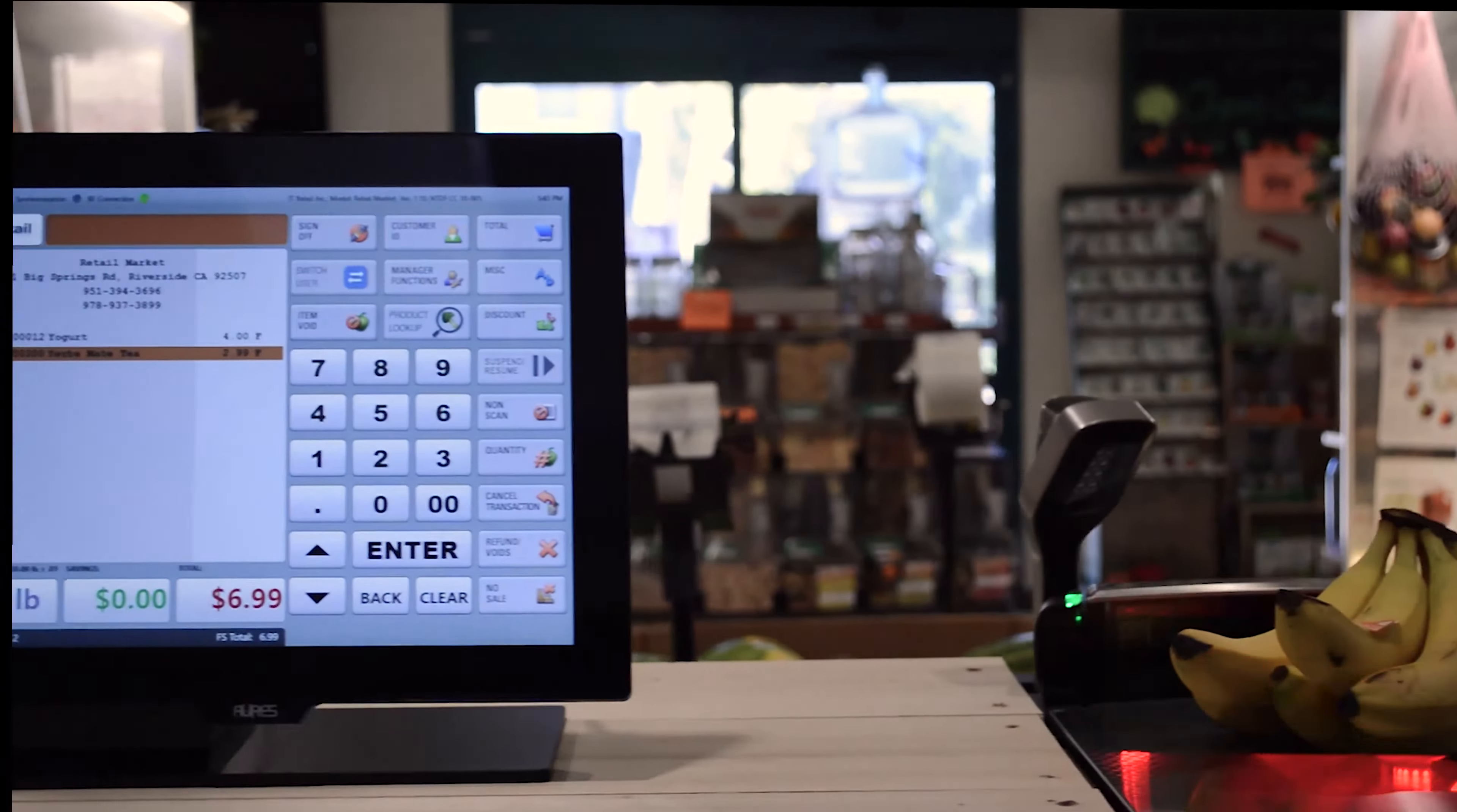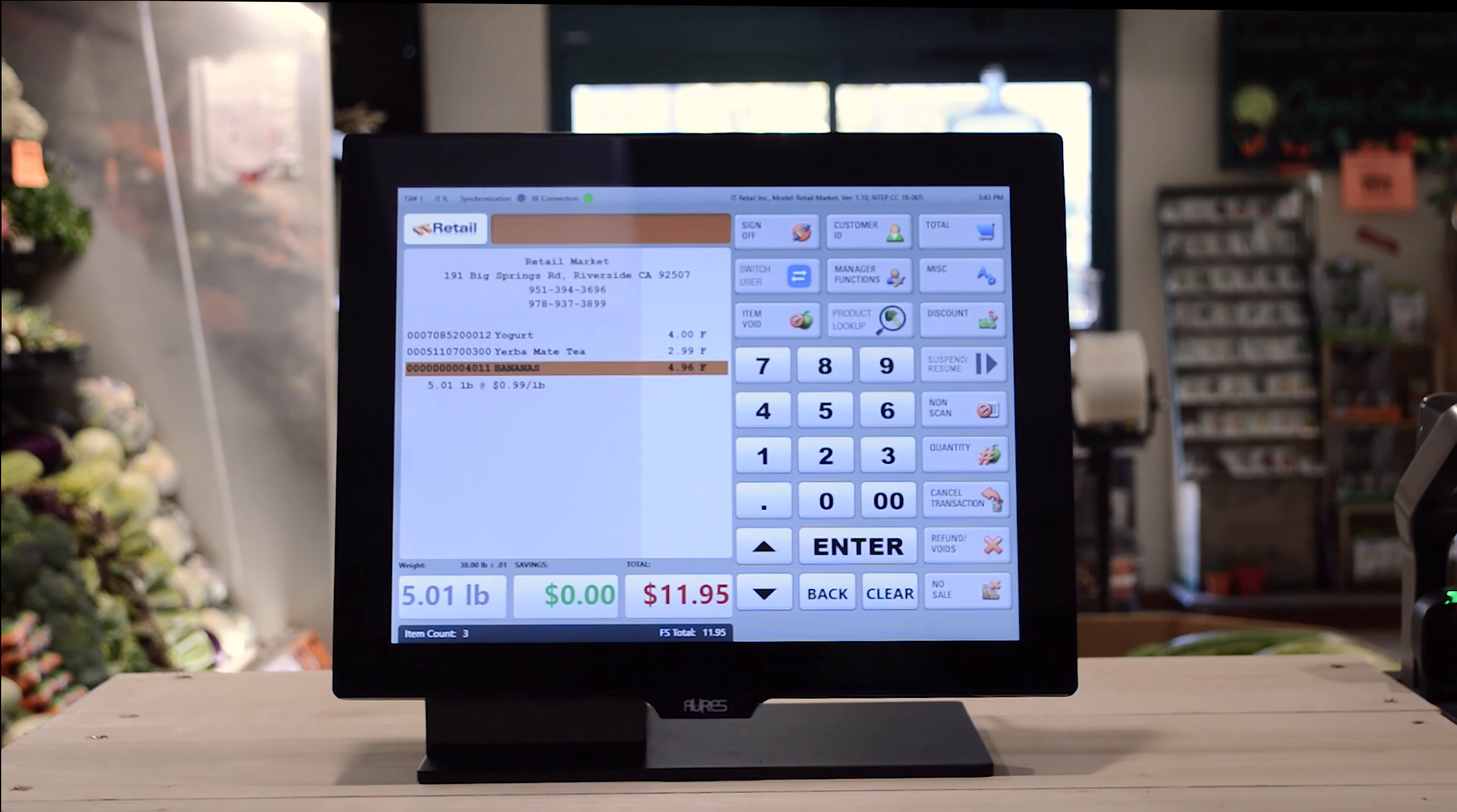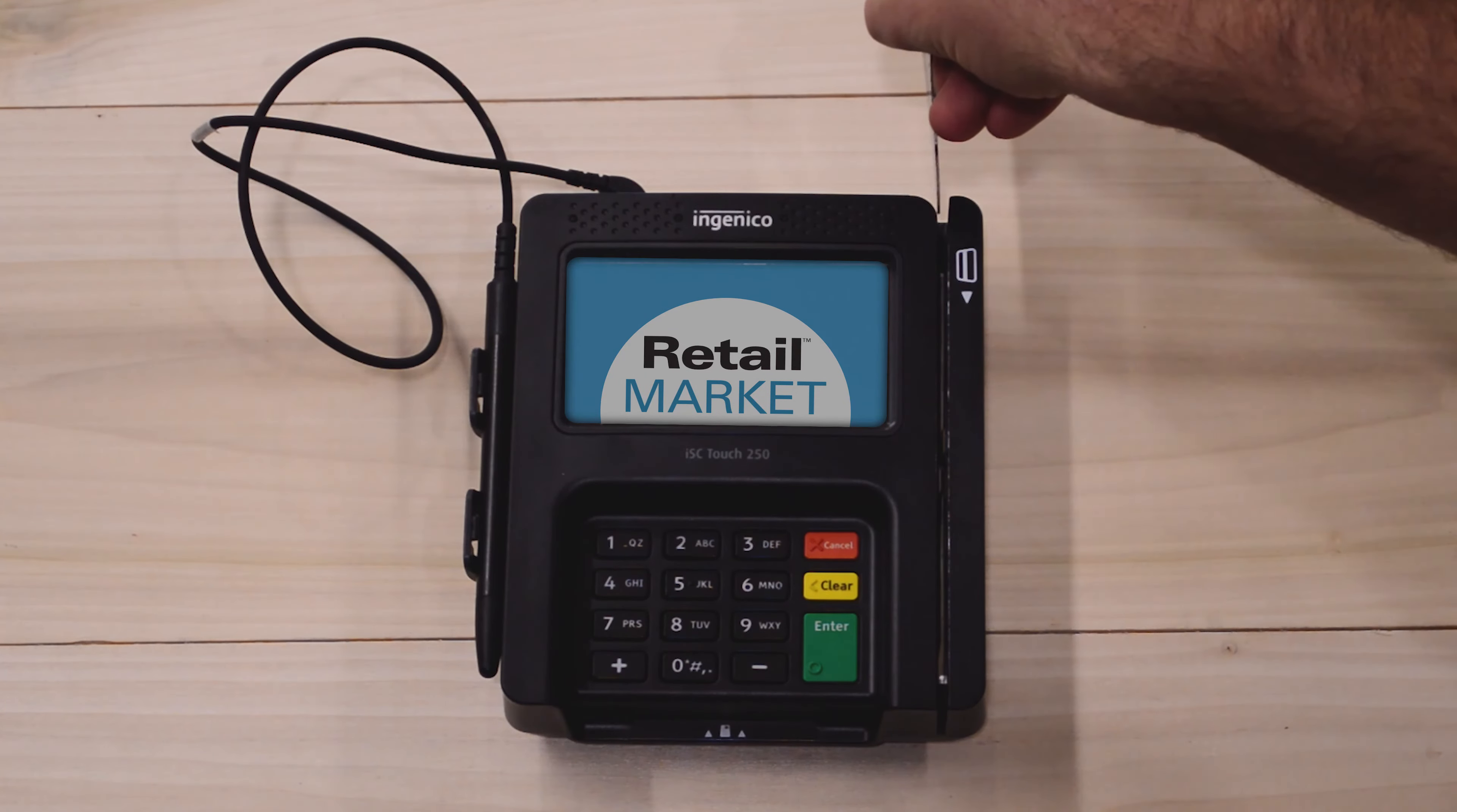Retail Market is easy to use and specially designed for speed and reliability at the checkstand. There's support for EBT, EMV, NFC, and swipe right out of the box.